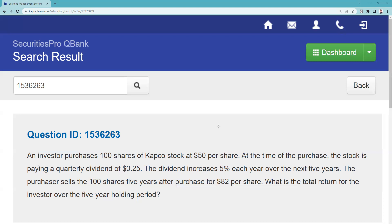On math questions there are always different ways to do things, so as long as you come up with the right answer, don't worry about the method. The investor sells 100 shares five years after the purchase for $82. So buying at $50 and selling at $82 gives $32 in gain — on 100 shares, that's $3,200.